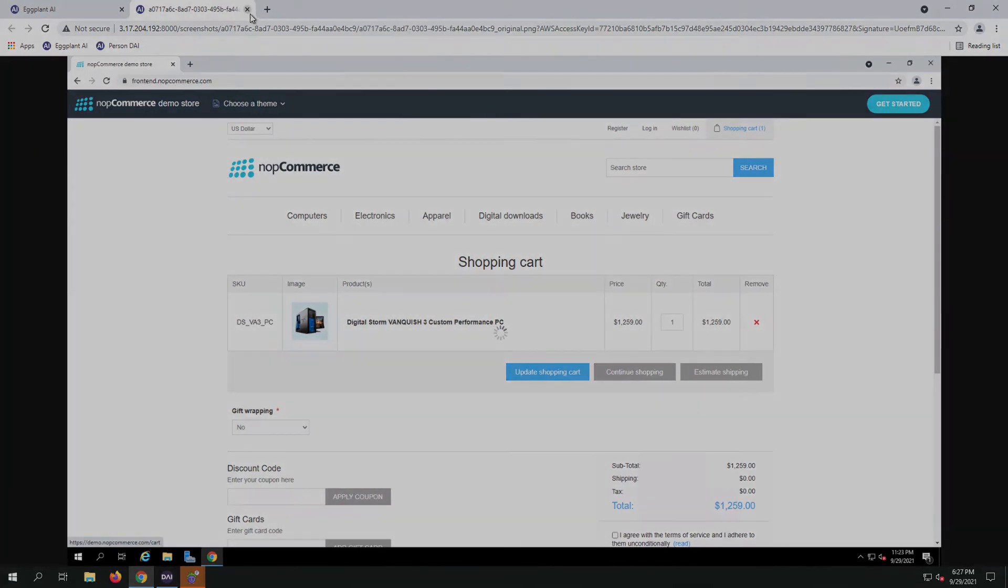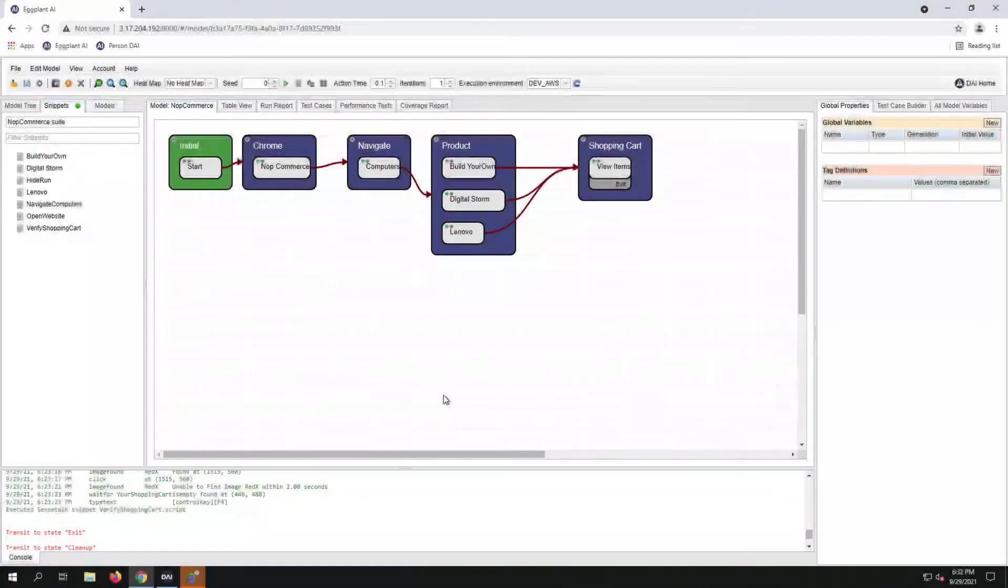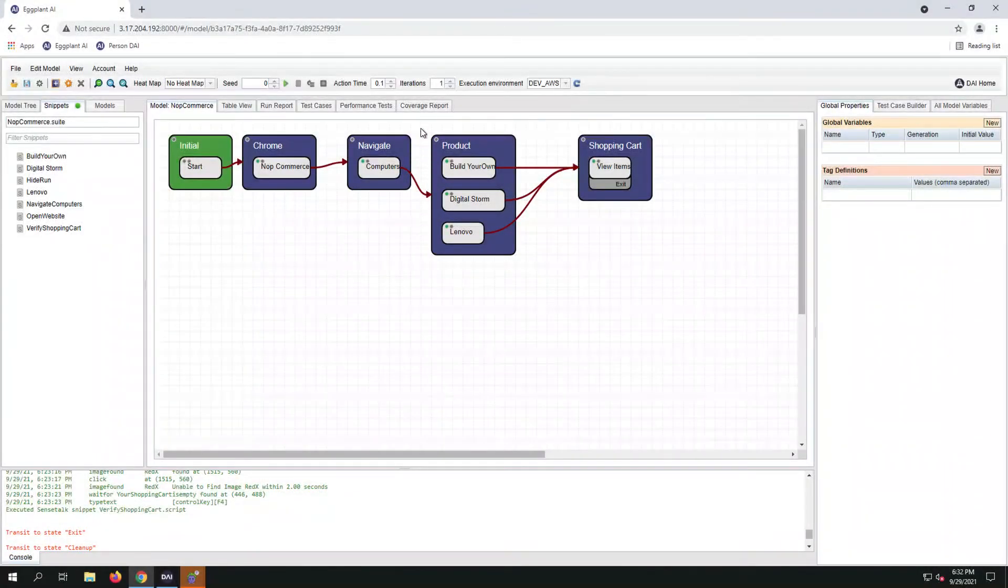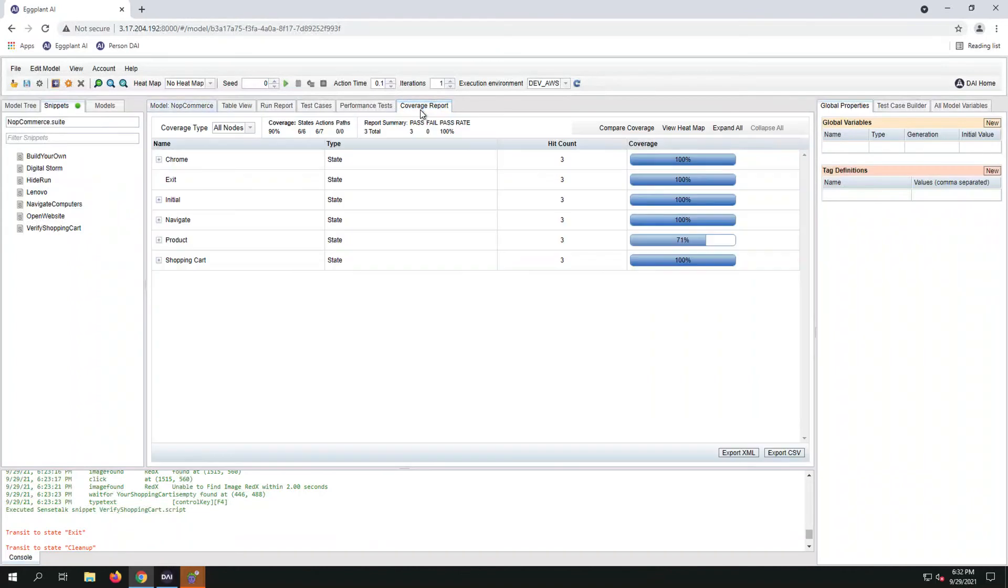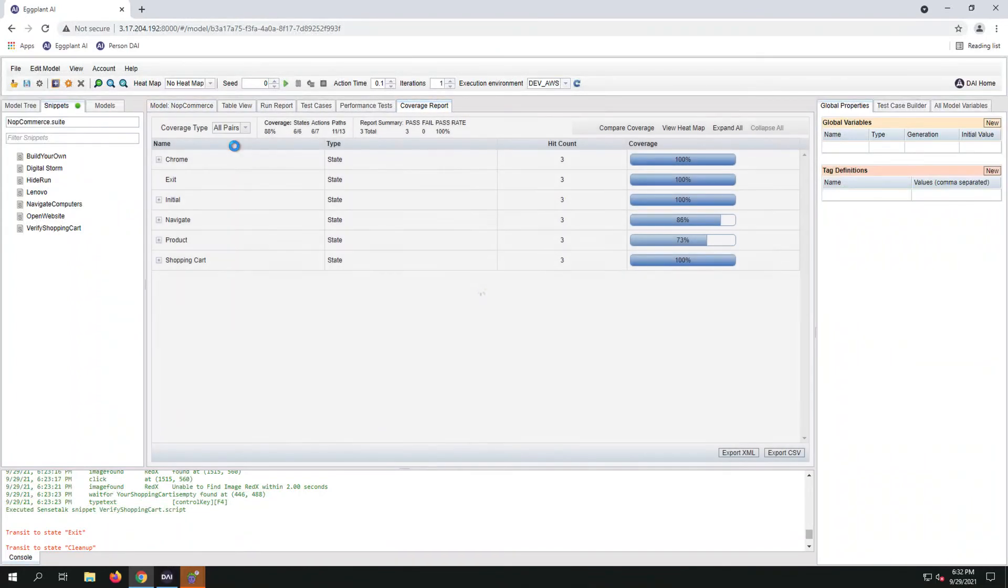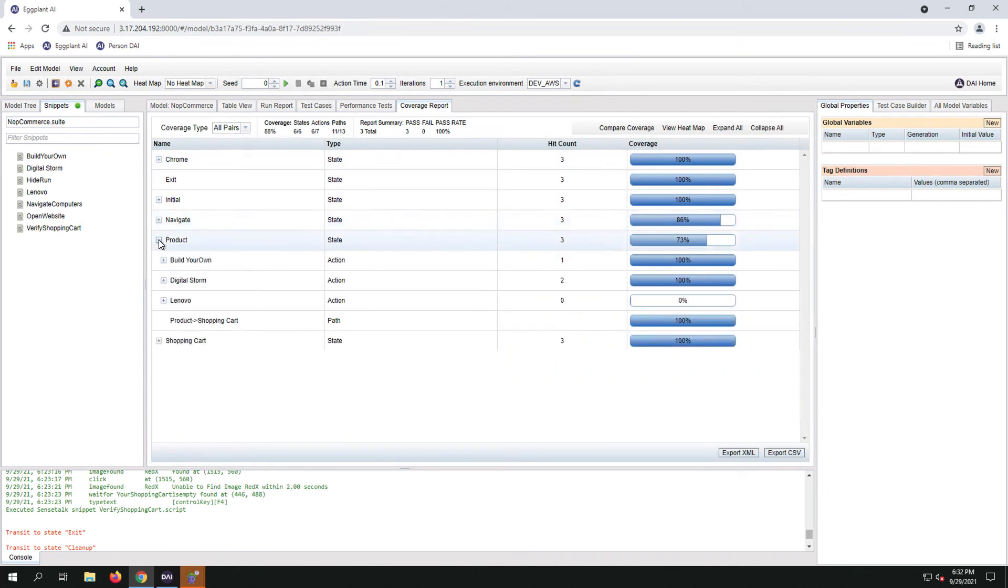Let's take a look at the coverage map by clicking on the Coverage tab. Let's drop down all nodes and choose All Pairs, and take a look at the product to see which coverage we currently had.